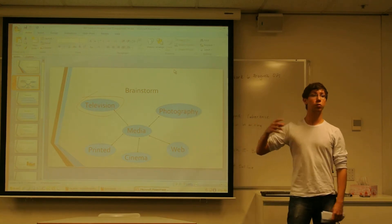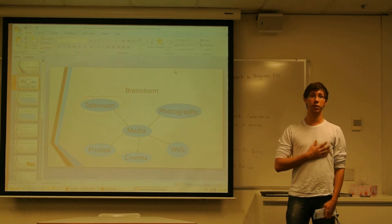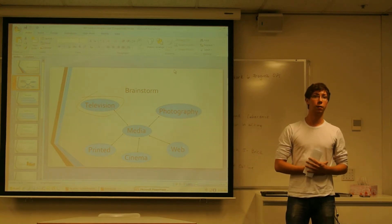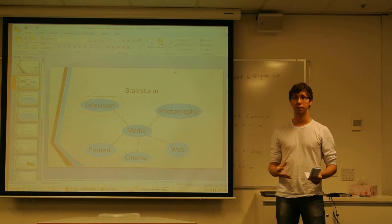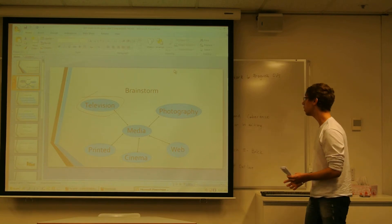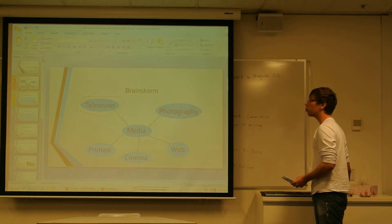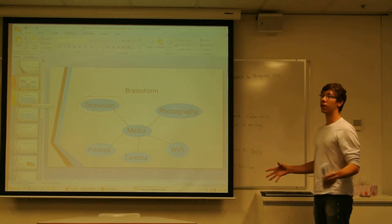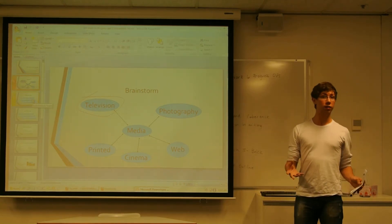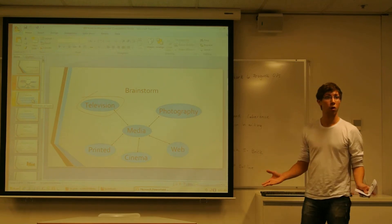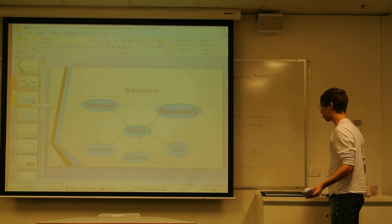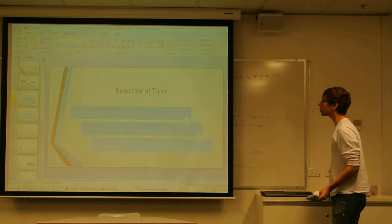But I chose television because it's the media I like most to study. So when I thought about television, Australian television, I needed to decide what would I talk about.